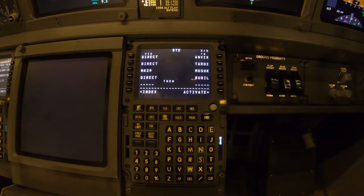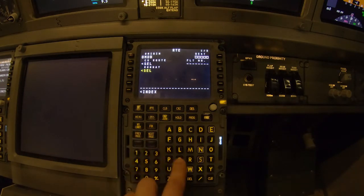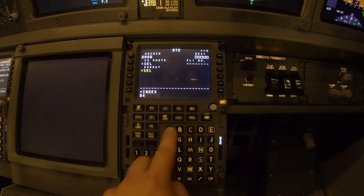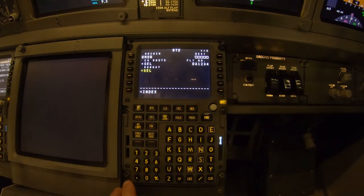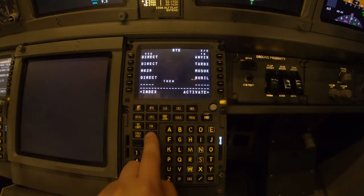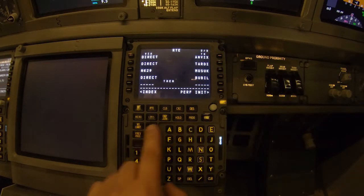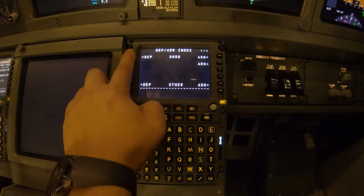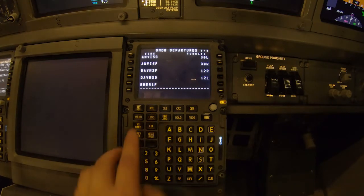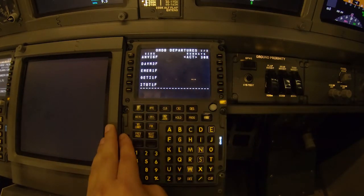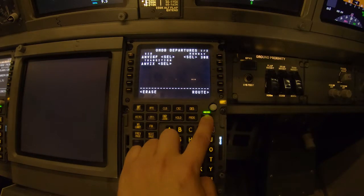Now we go to the previous page and select the flight number — Dream Aero 1234 — and put it in the flight number line. We then go to the next page and activate and execute this route. Now let's go to the departures page. Here we're going to select the runway and departure routing. Out of Dubai, we're taking off from runway 30 Right. We select that and then AMVIX 6 Foxtrot, and we select that one. We then execute the runway and departure routing.